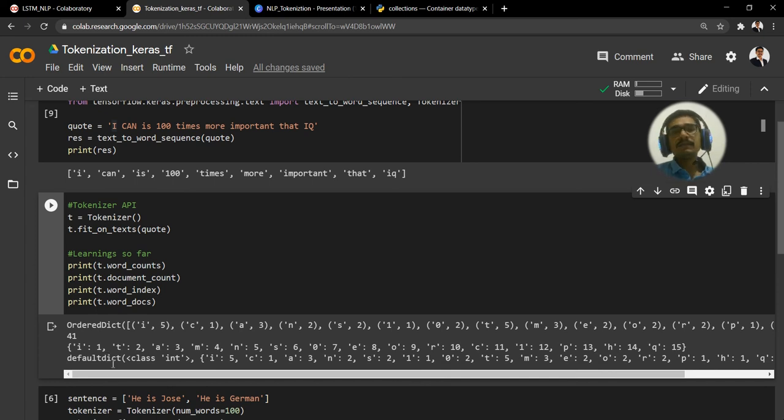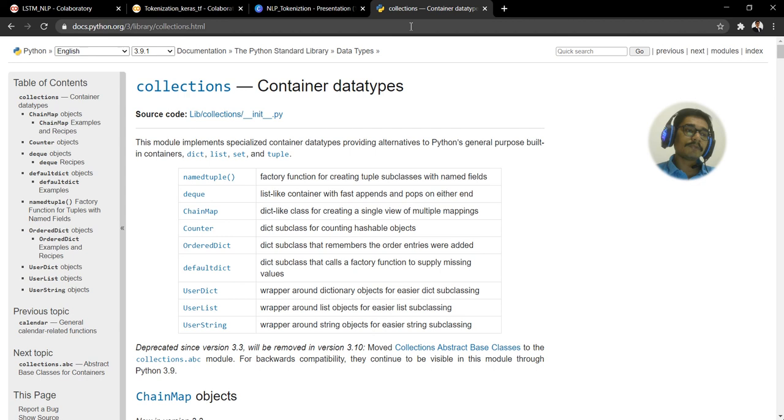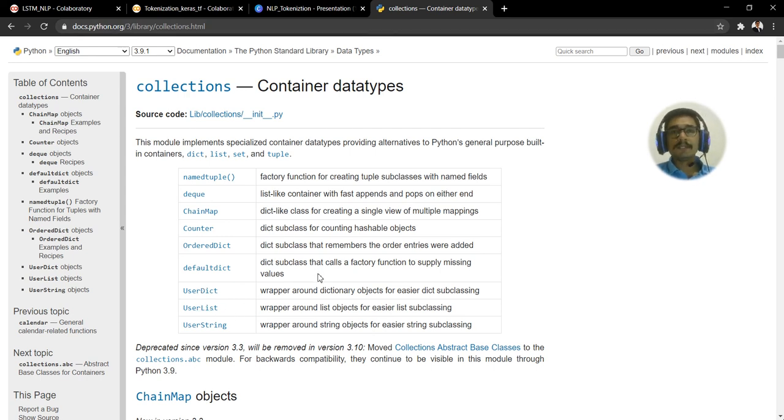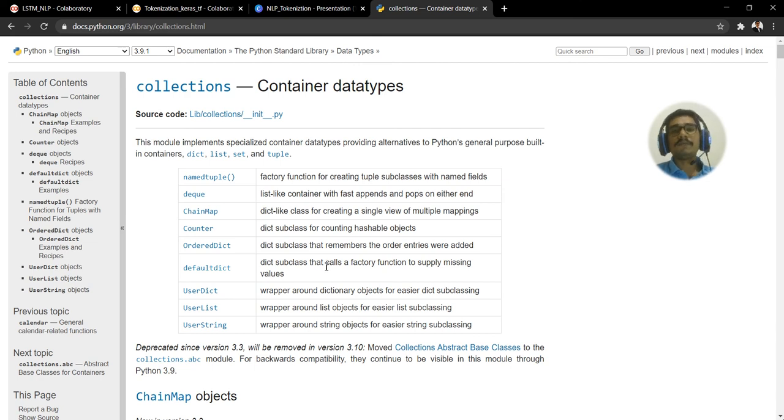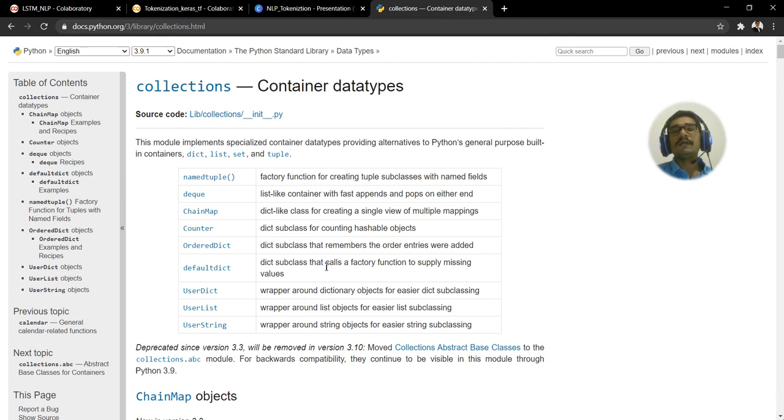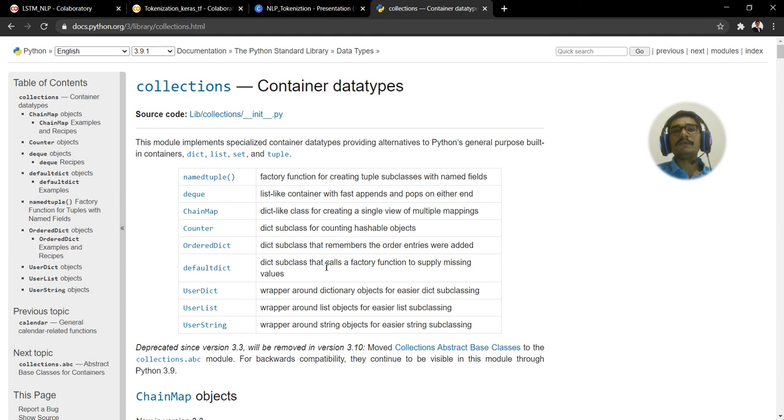Then there is something called defaultdict. That is again from the collections class. That is also a subclass of this. It calls a factory function to supply missing values. If there are any missing values further down the processing in your LSTM implementation, there you actually make use of that.